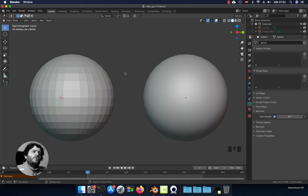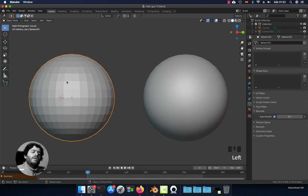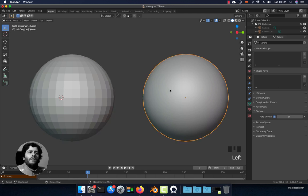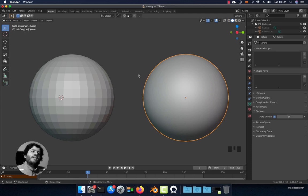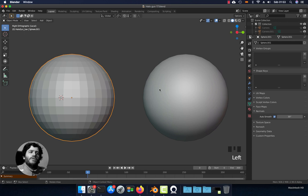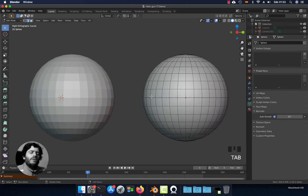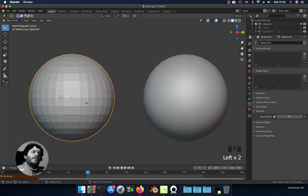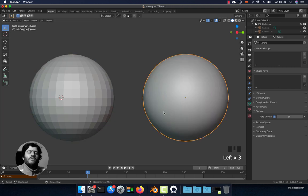Here I have two spheres. On the left we have the flat shading — you can see each polygon independently — and on the right I have the same sphere but with smooth shading. This sphere has the exactly same amount of polygons as the left sphere, as you can see they have the same amount of geometry. The difference is this has flat shading and this has smooth shading.